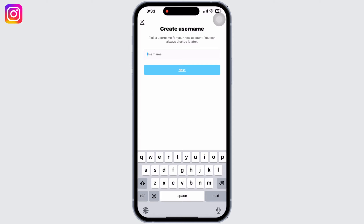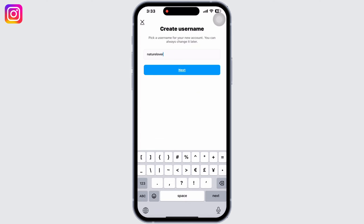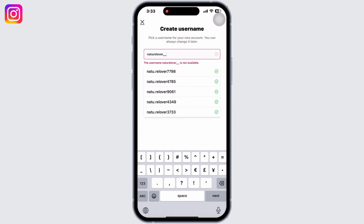First, go to the create username interface. Add in the username of your choice and see if it is available or not. Make changes to the username if it is not available, or you can also simply click on the suggestions that Instagram suggests.